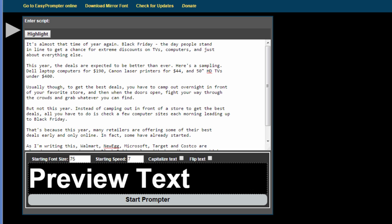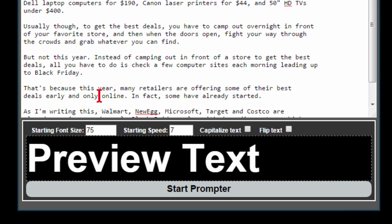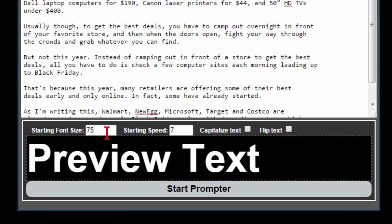This one is called Easy Prompter and what you see on the screen is what it looks like. The way it works is you enter your text, you choose the starting font size, the starting speed, you choose whether you want to capitalize your text or whether you want to flip the text.